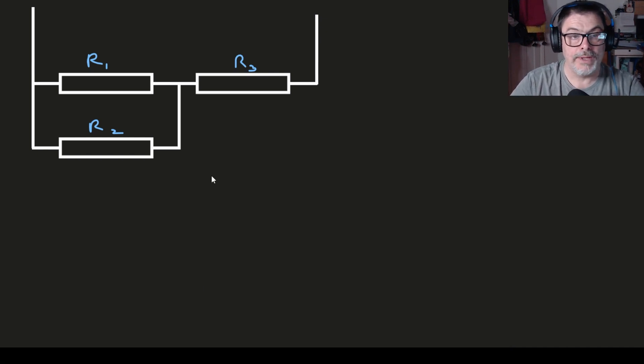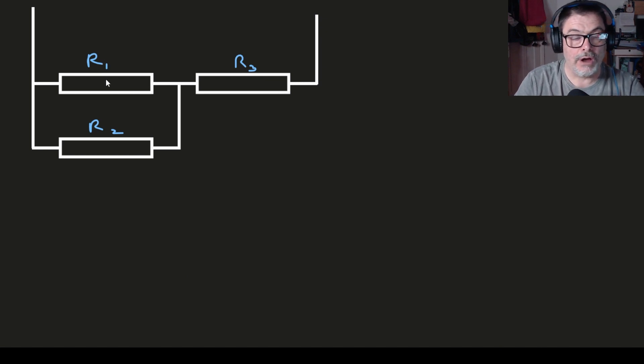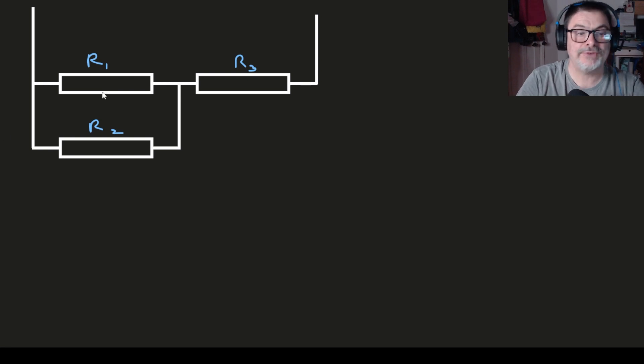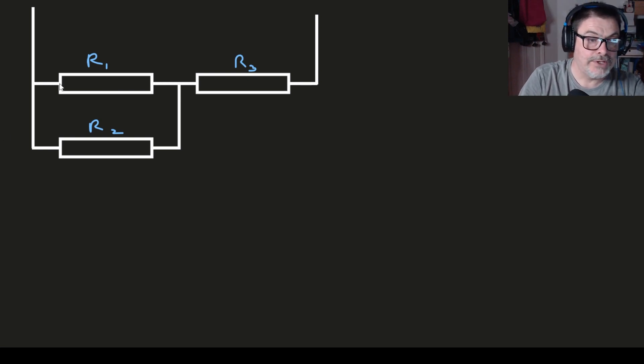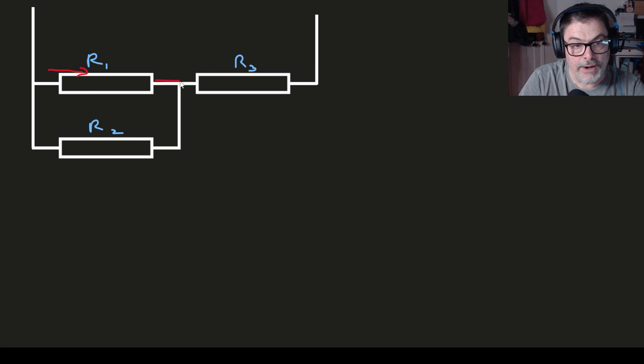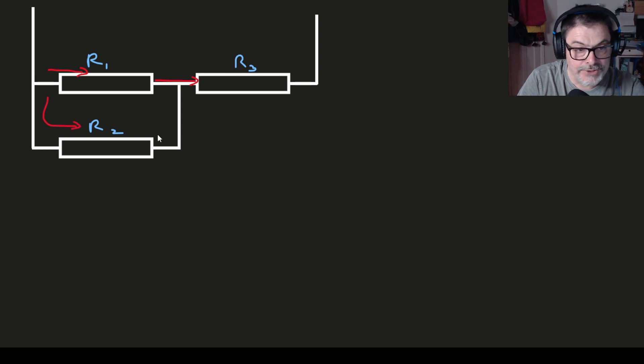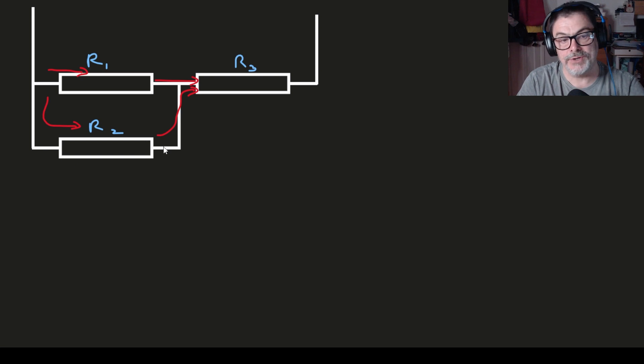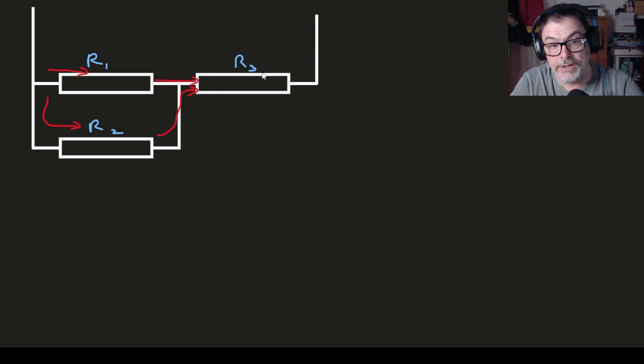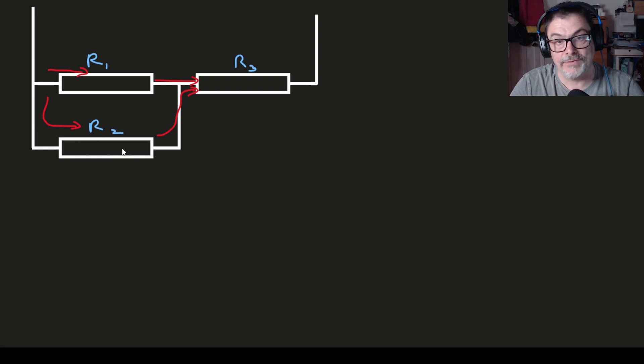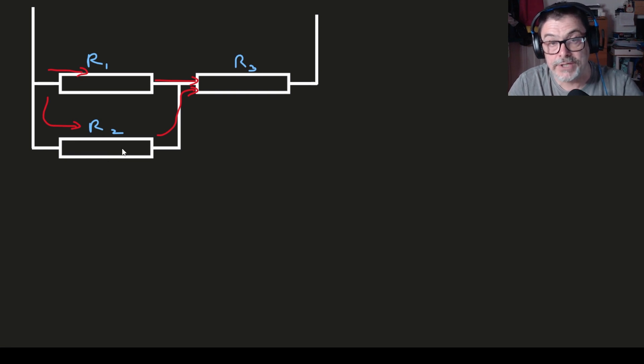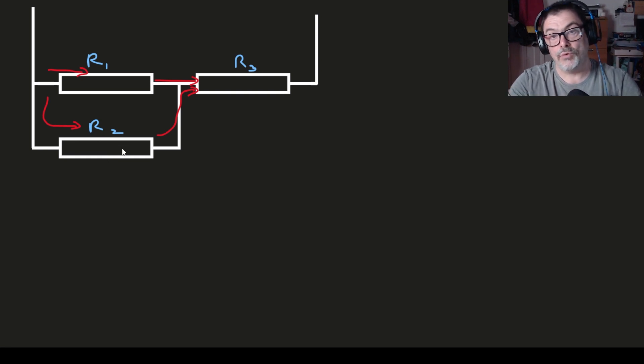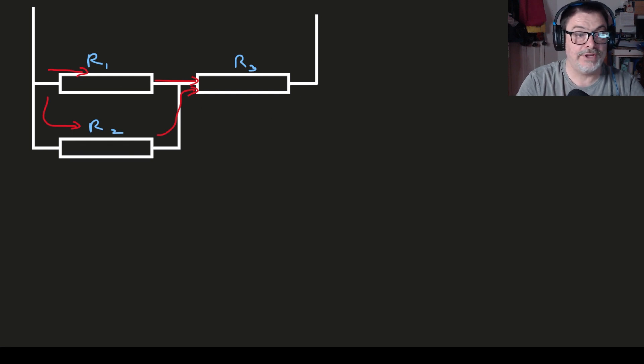Well many students when they look at this for the first time will say oh look R1 and R3 are in a line they must be in series. But that's not true. If we consider the current going through R1 it comes out of R1 and goes into R2, but there's also current coming through R2 which comes up through this junction and also goes into R3. Therefore the current in R3 is bigger than the current in R1, and of course anything in series has to have the same current all the way through it. So R1 and R3 are definitely not in series.